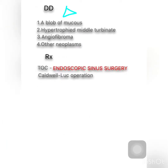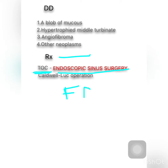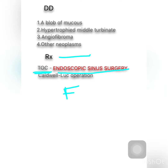Differential diagnosis: first is a blob of mucus which looks like a polyp but disappears on blowing; second is hypertrophic middle turbinate; and third is angiofibroma and other neoplasms. The treatment of choice is endoscopic sinus surgery or FESS — Functional Endoscopic Sinus Surgery. In earlier cases, simple polypectomy and Caldwell-Luc operation were used for recurrent cases, but with FESS we can remove the polyp completely.